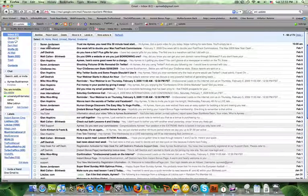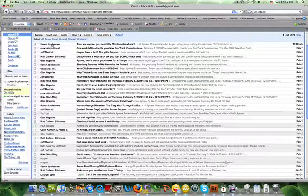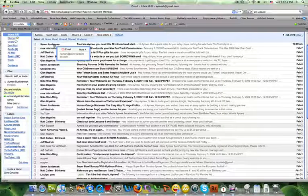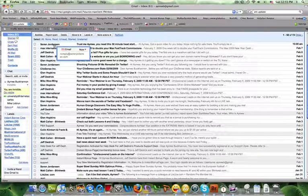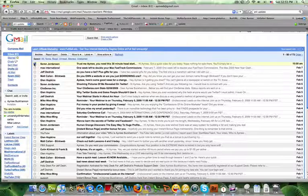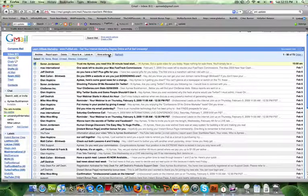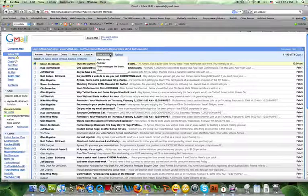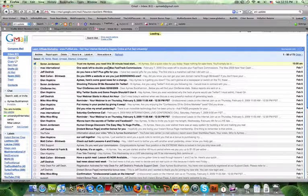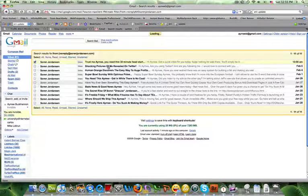For example, let's say Soren here, you want to make sure that you read his information later. So what you want to do, you select the email, just one of them, you click on more actions, and you want to filter messages like these.